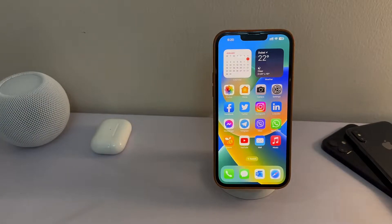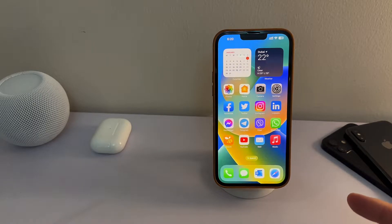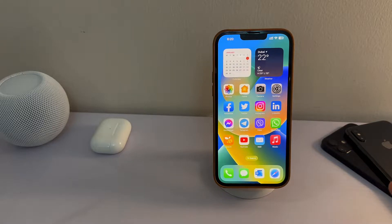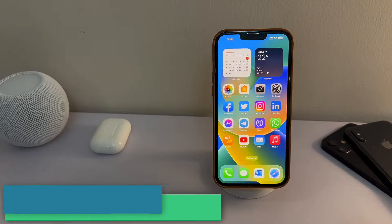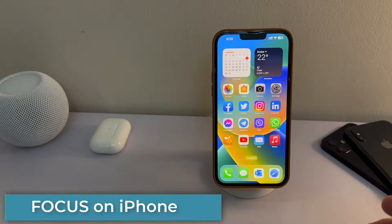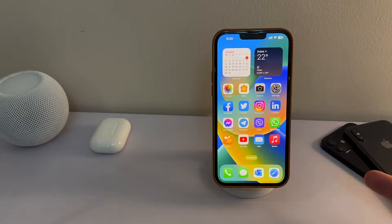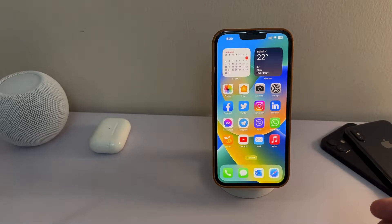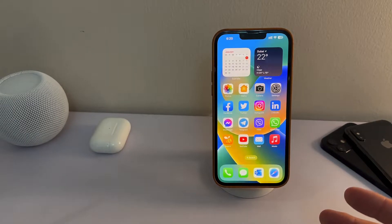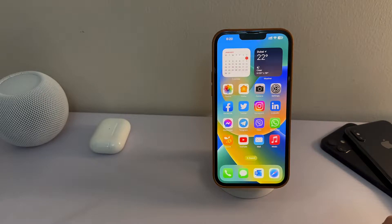Hi everyone, welcome to the new video. This is a slightly different video — I'm trying something new, so please bear with me. Today I want to talk about the amazing Focus feature that I've been using for a long time since it came out. This is the Focus feature on iPhones running iOS 16 and newer. I'm going to show you how to maximize its use, how to automate it, and enjoy everything that it offers.